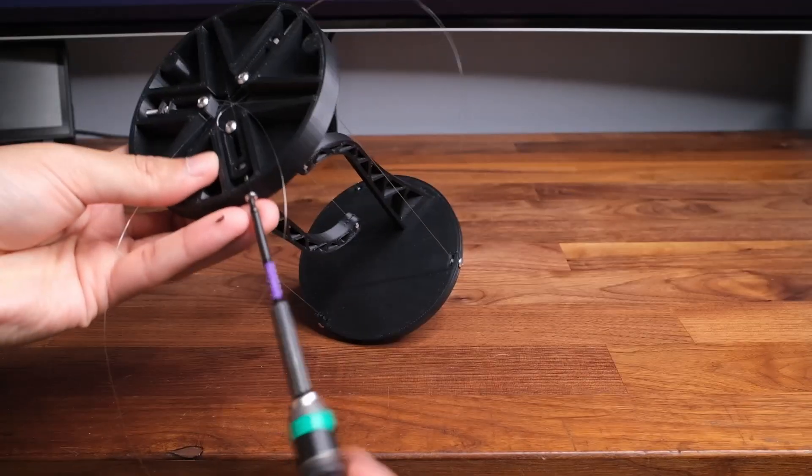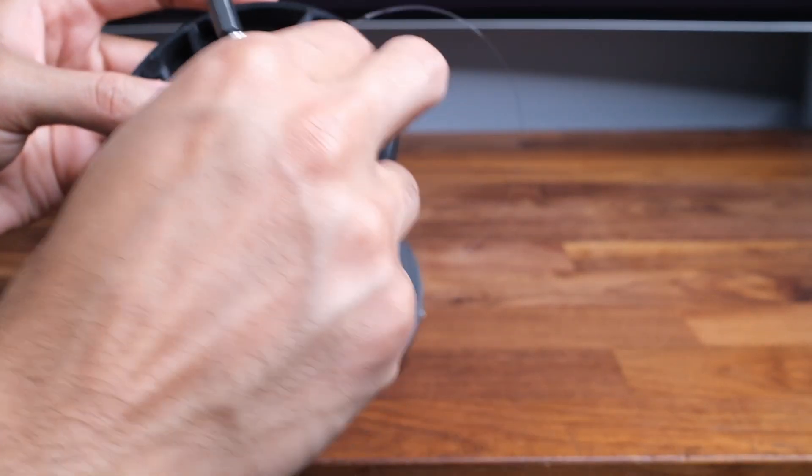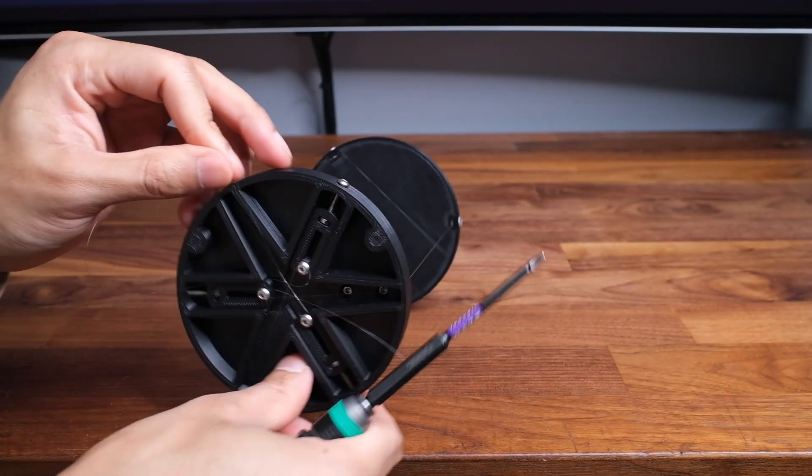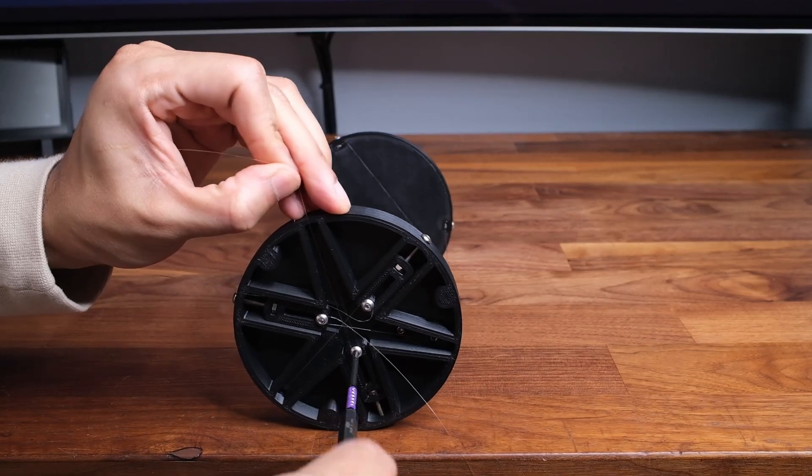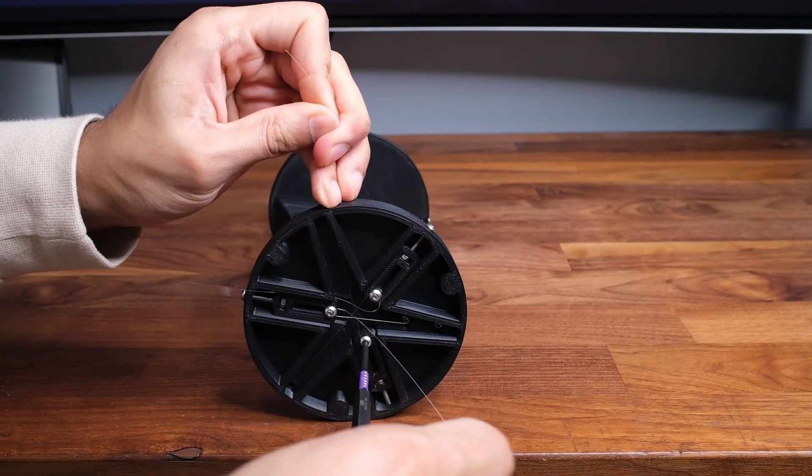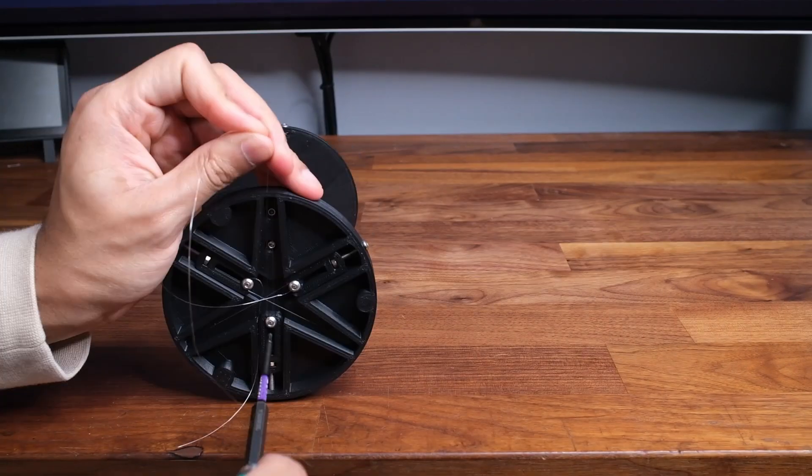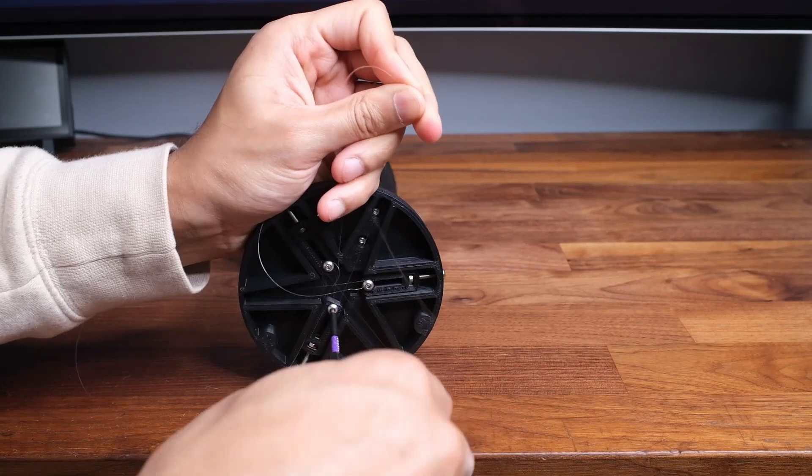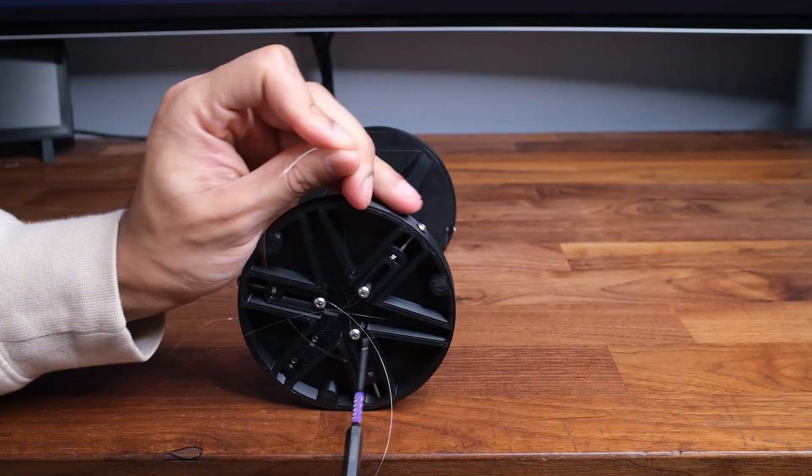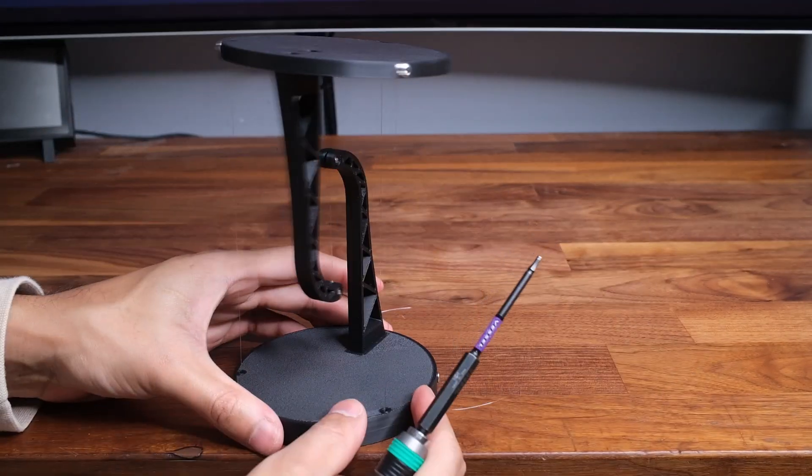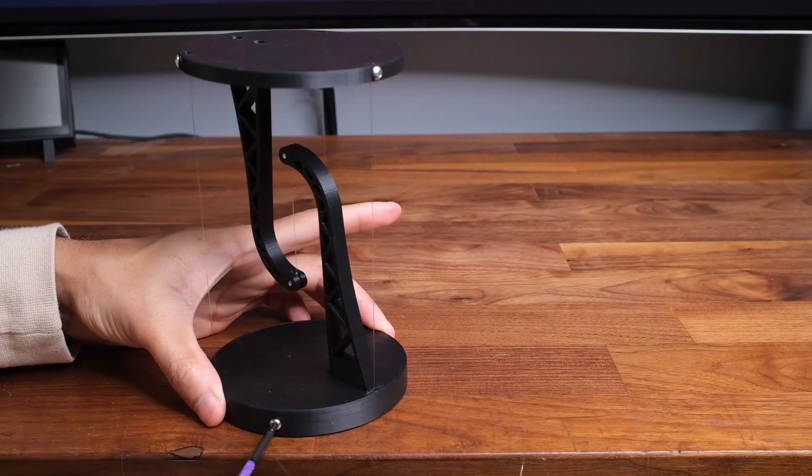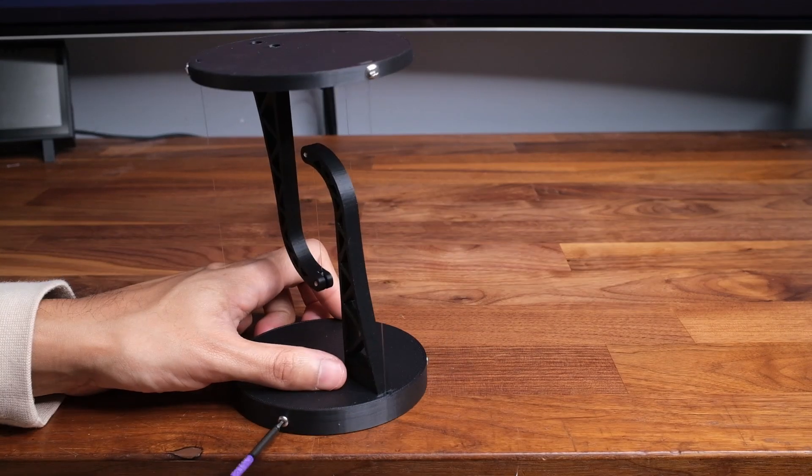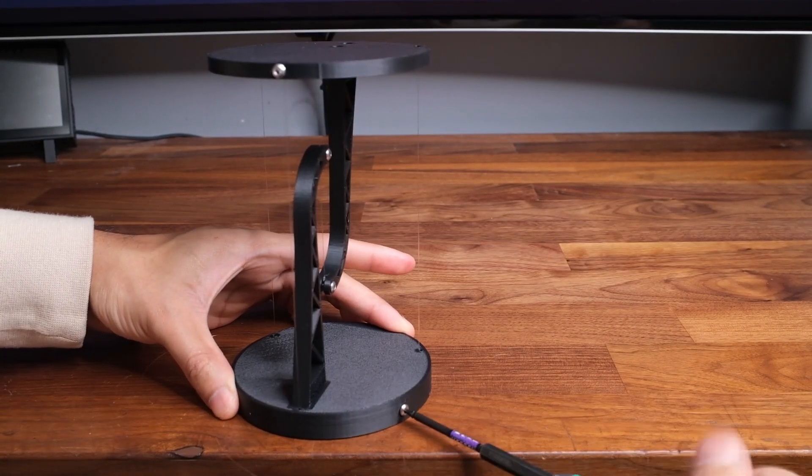This can be done by pulling on the string while you loosen the screw and then re-tighten it. After this the table may need to be re-leveled so just follow the steps shown previously.